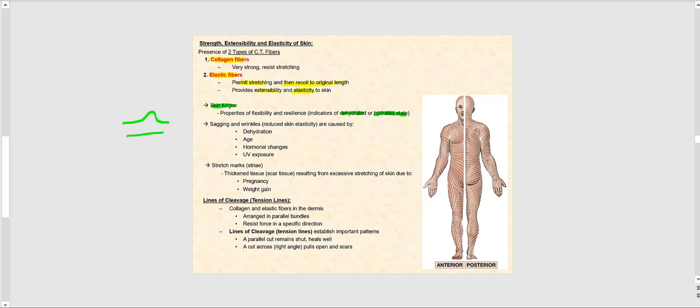Sagging and wrinkling of the skin occurs when we lose elasticity. The skin has lost or reduced its elasticity, and it can be caused by dehydration, age as part of the normal aging process, hormonal changes, and ultraviolet light exposure. Ultraviolet radiation quickly destroys elastic fibers.